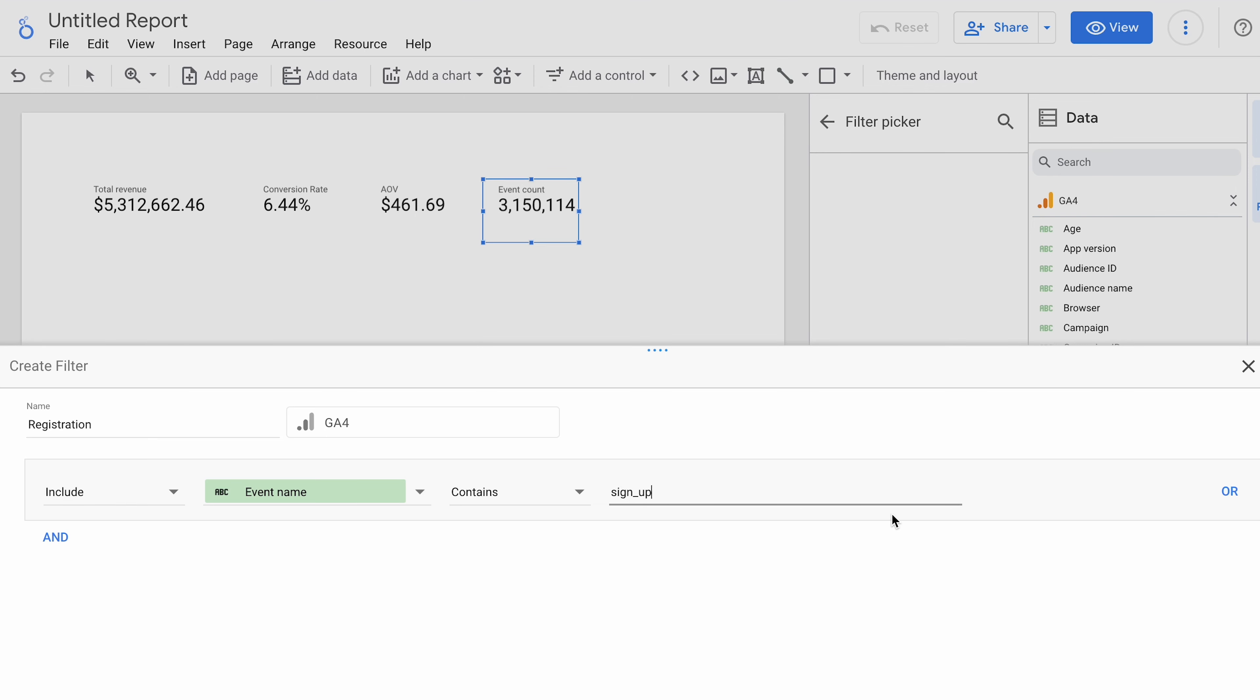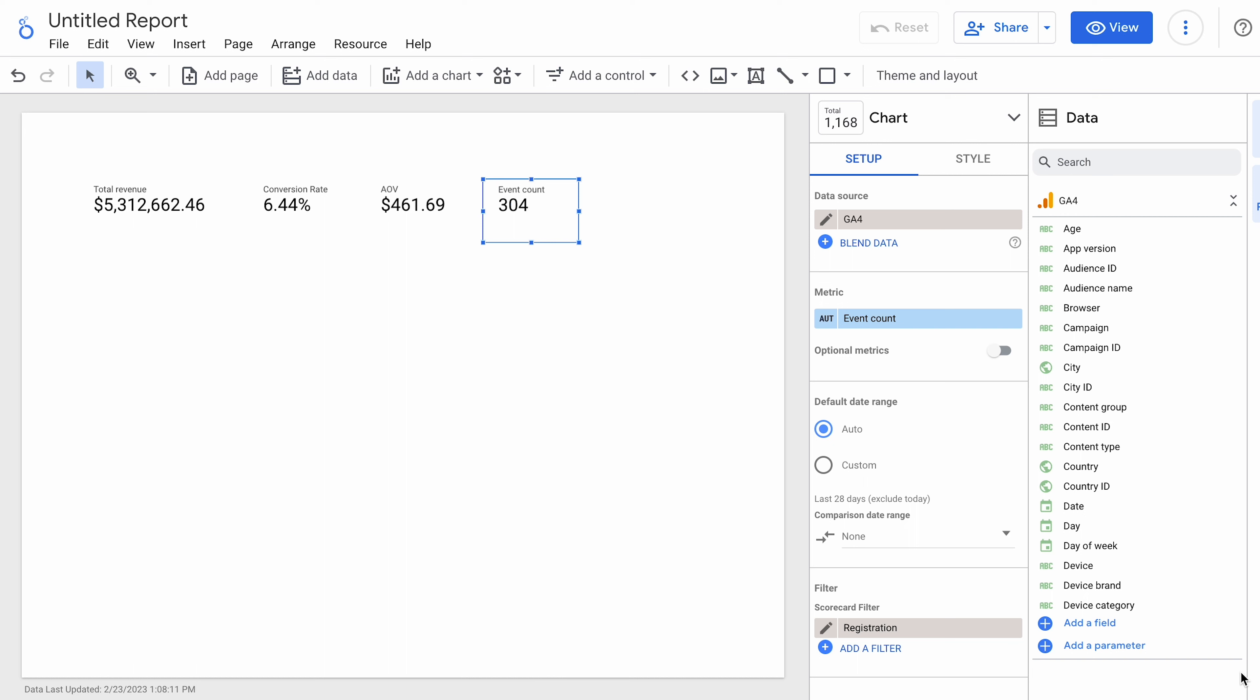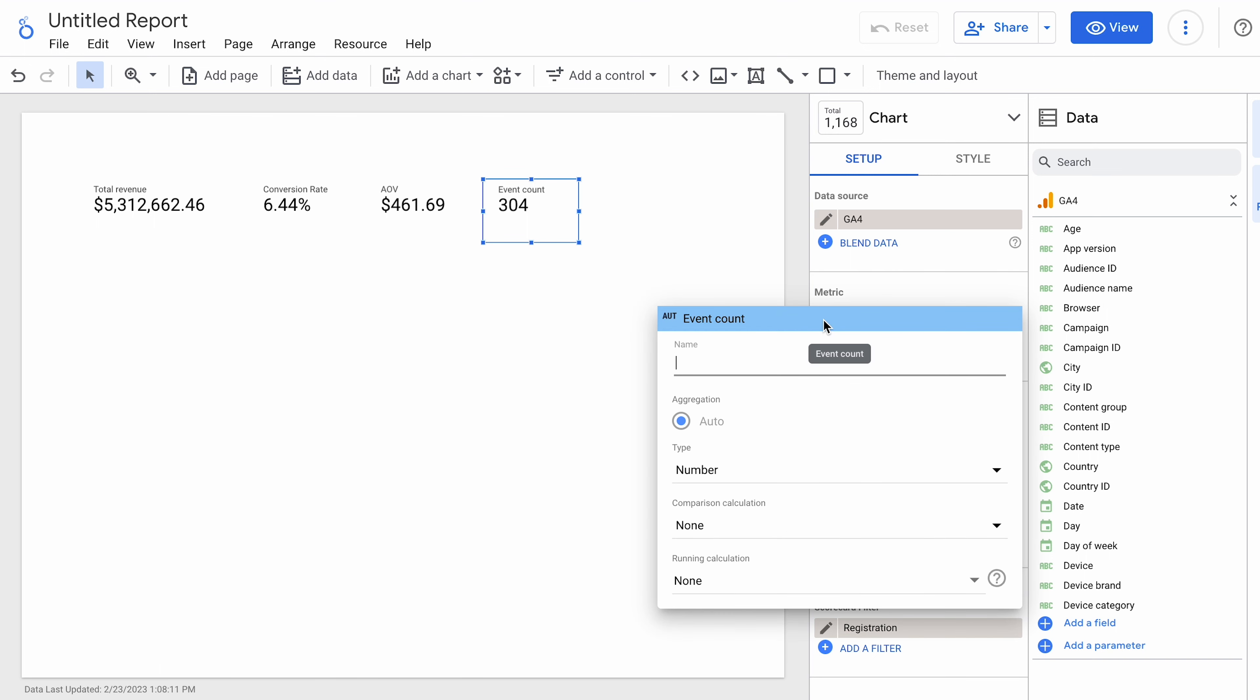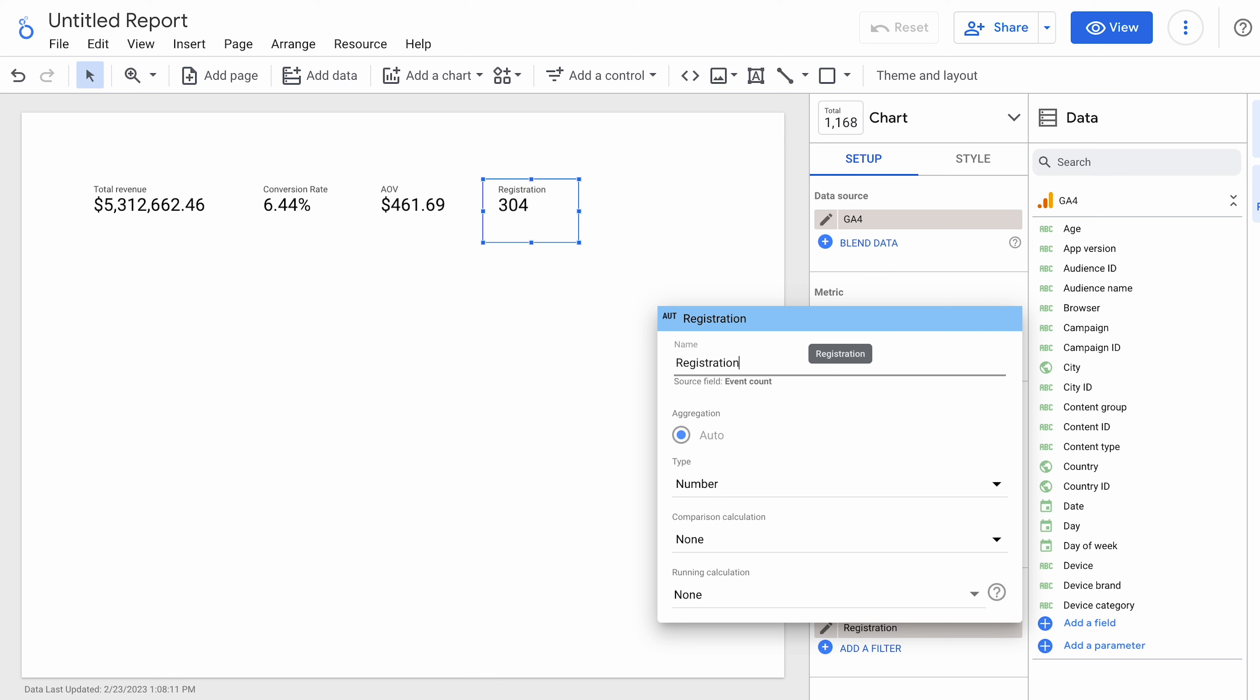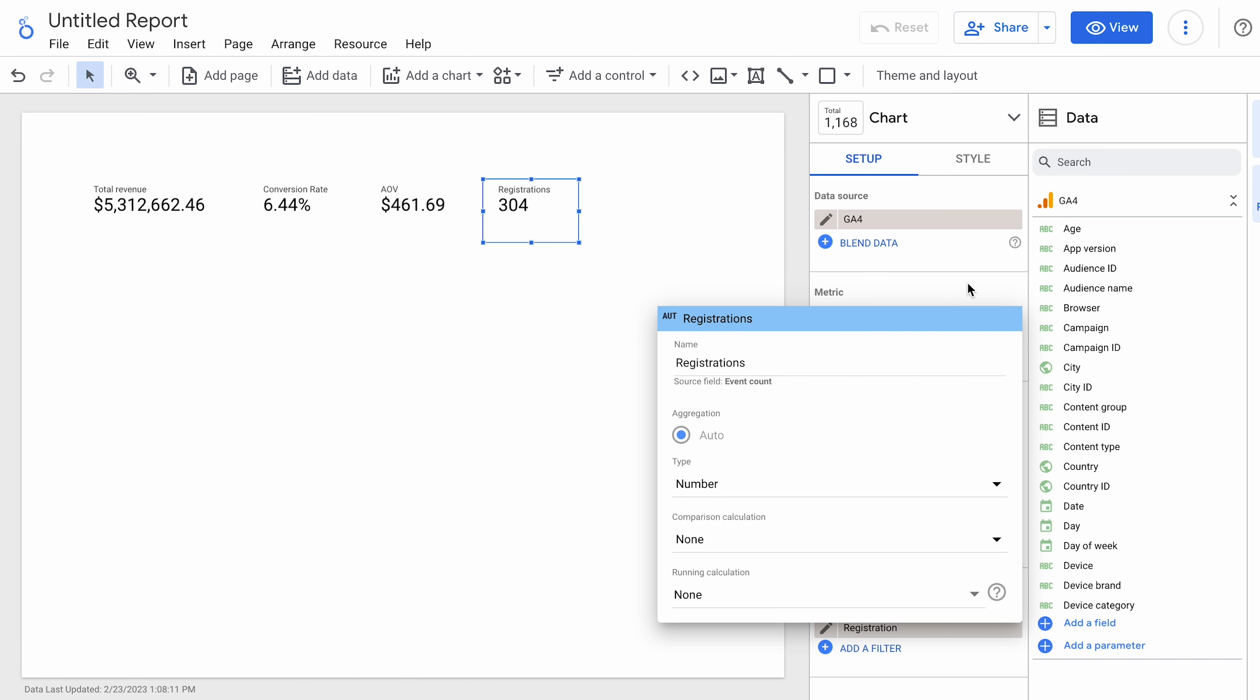If you know that it's a custom event that's been set up, you can actually go into the GA4 reporting to see what they're calling it. Or go into the admin to see how that event is coming through. What is the actual name of that event coming through? So, in this case, we're going to put that. And there you go. So, now we have the number of registrations on the site. Over here, I can then rename that. So people will know what that is. And now we're reporting on registrations.